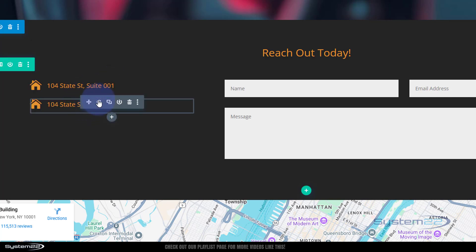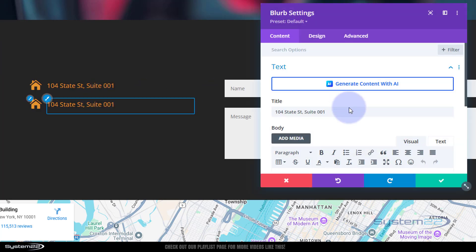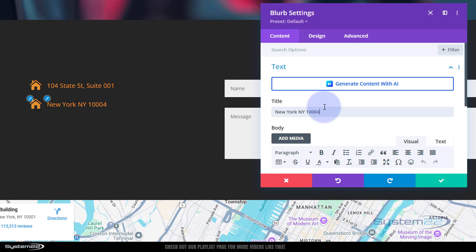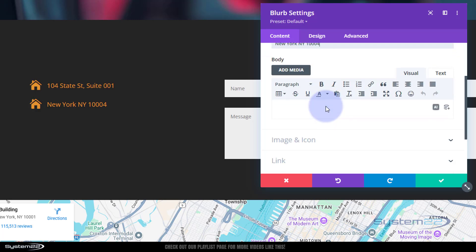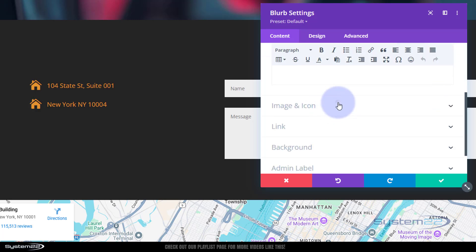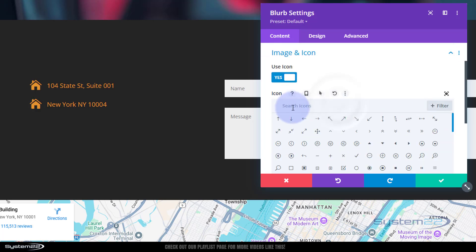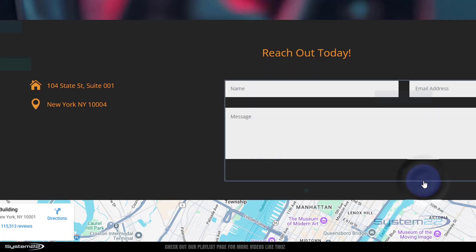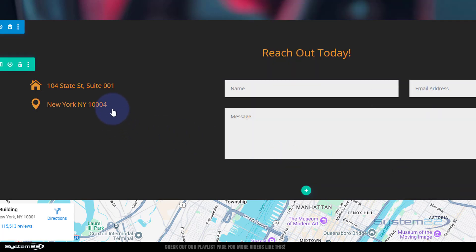We can delete our second one and clone this one again so we've got one with the right spacing. Simply go into that, put our second address line in there: New York NY 10004. And I'll change that icon out too. Let's put a little map pin in there.